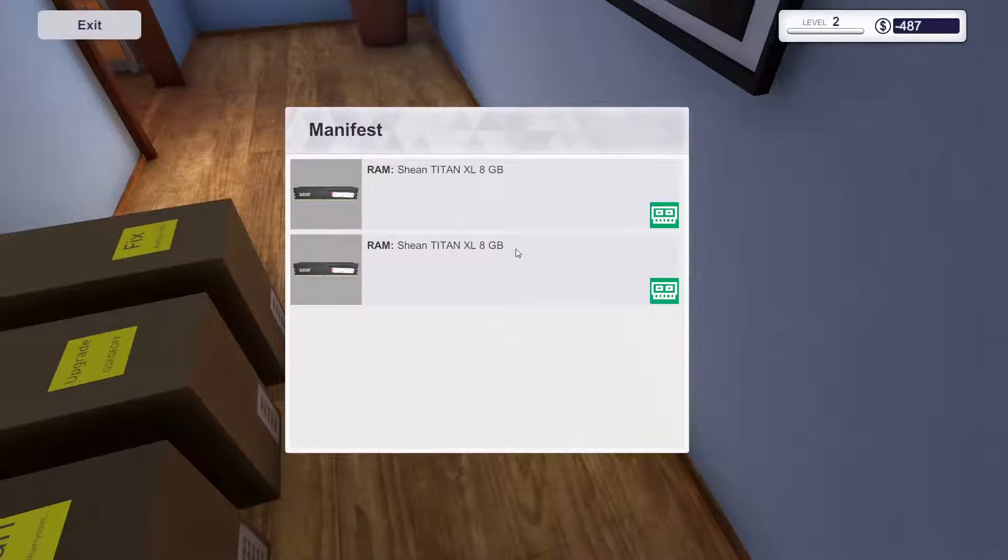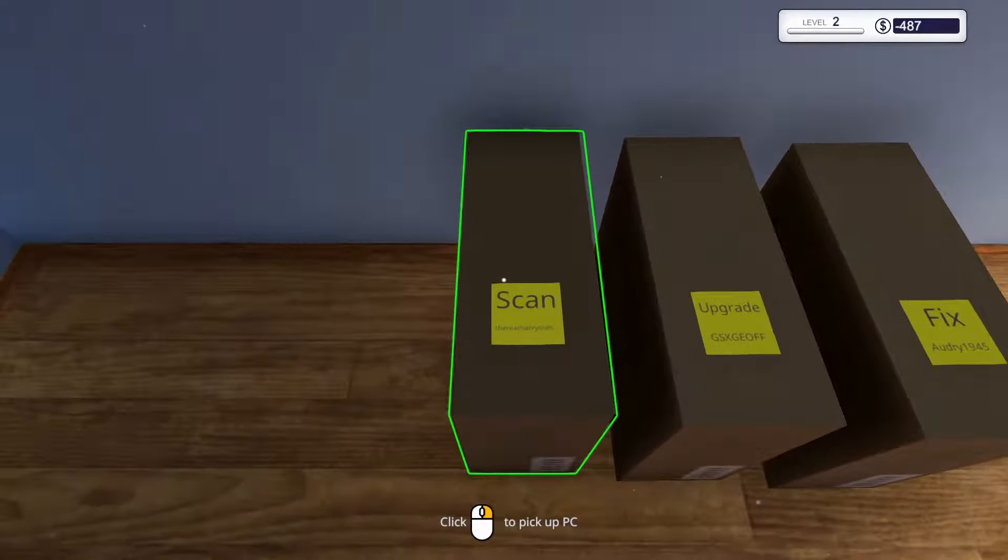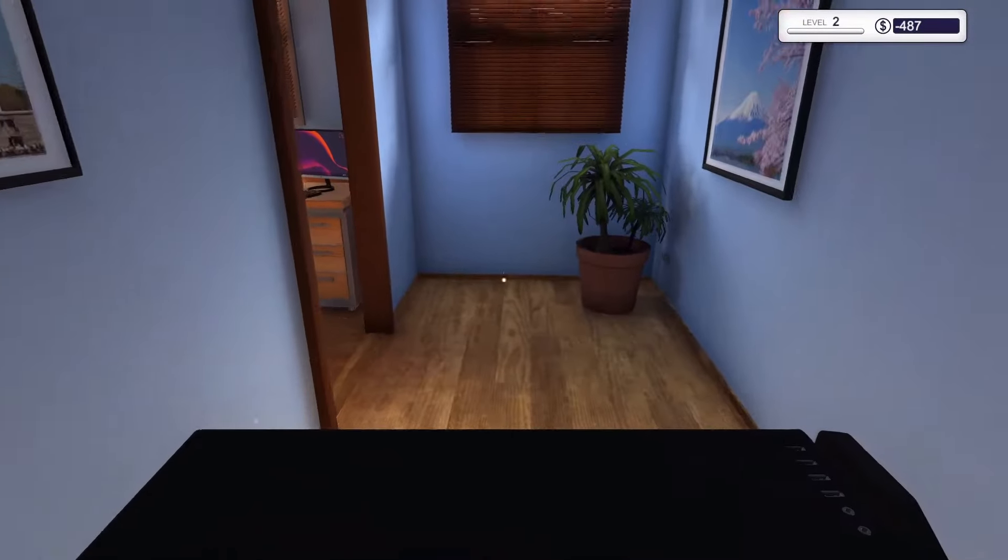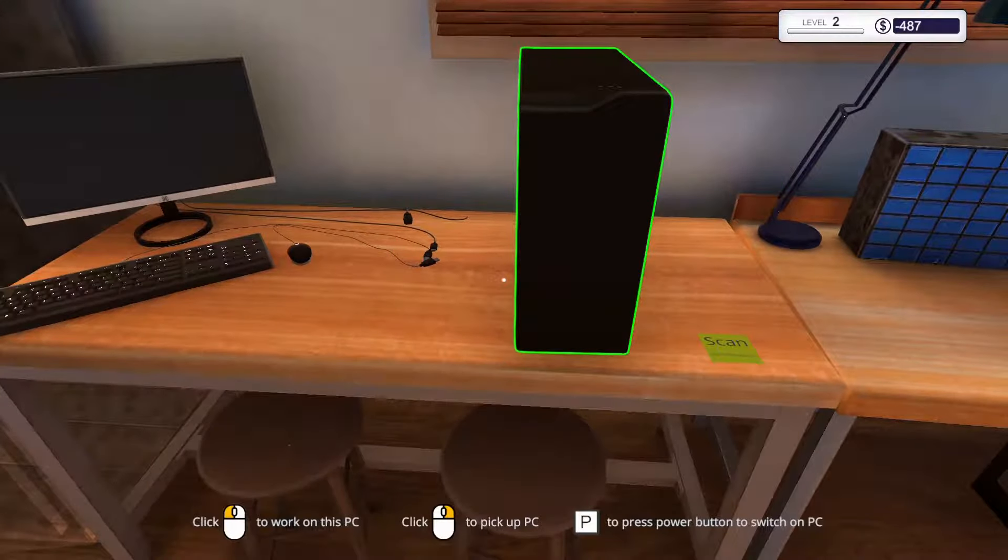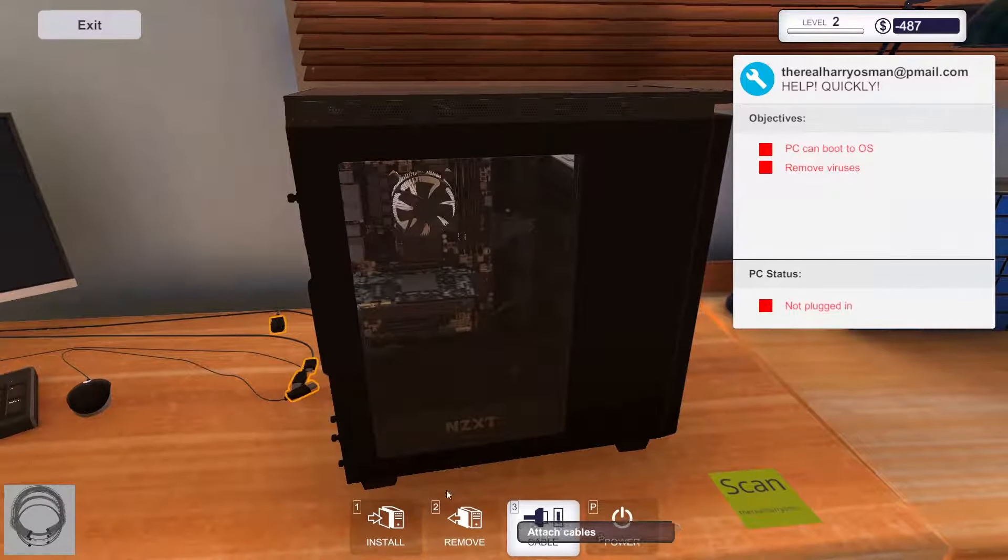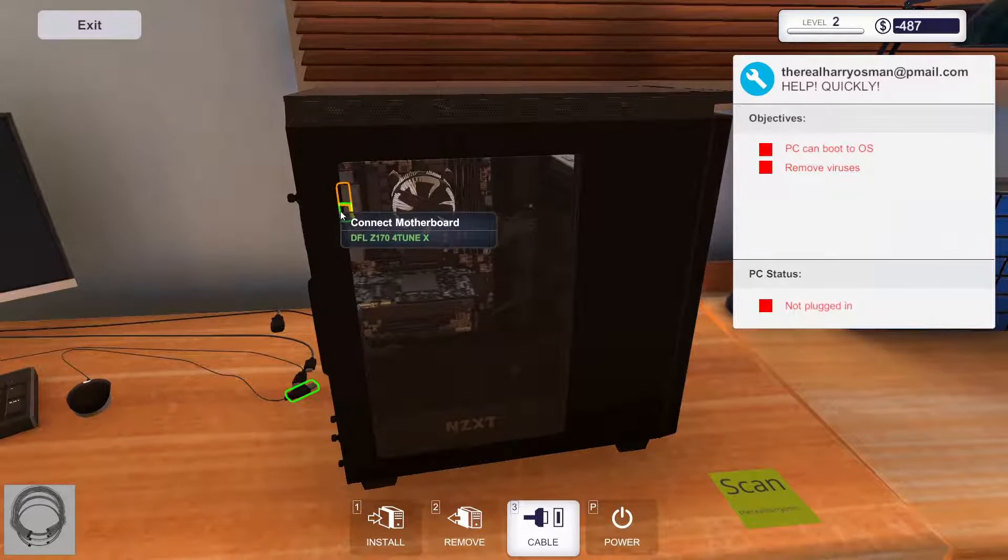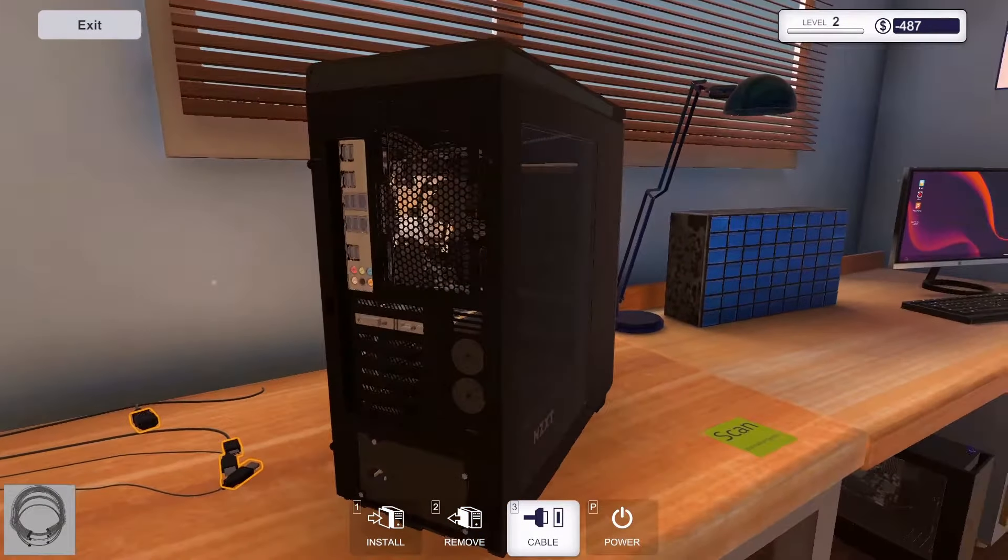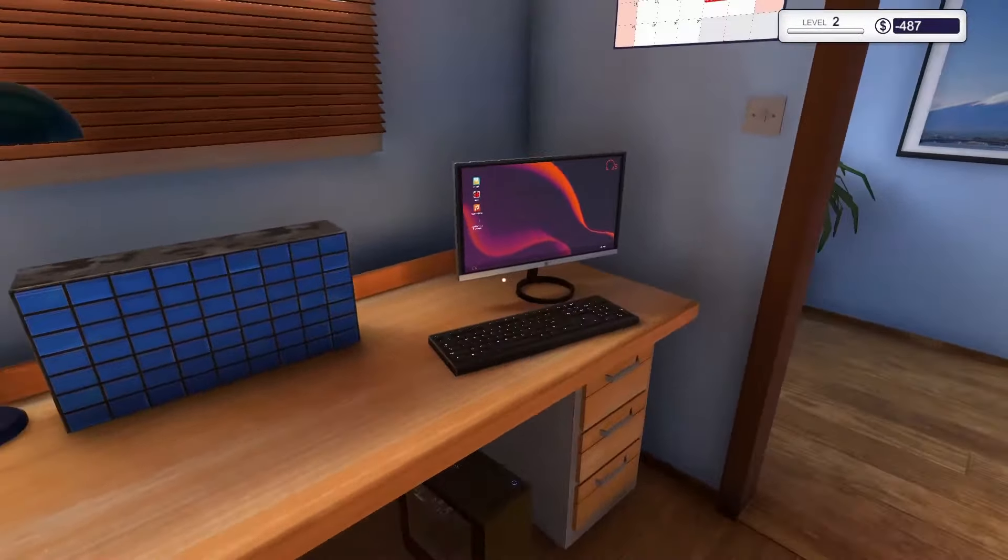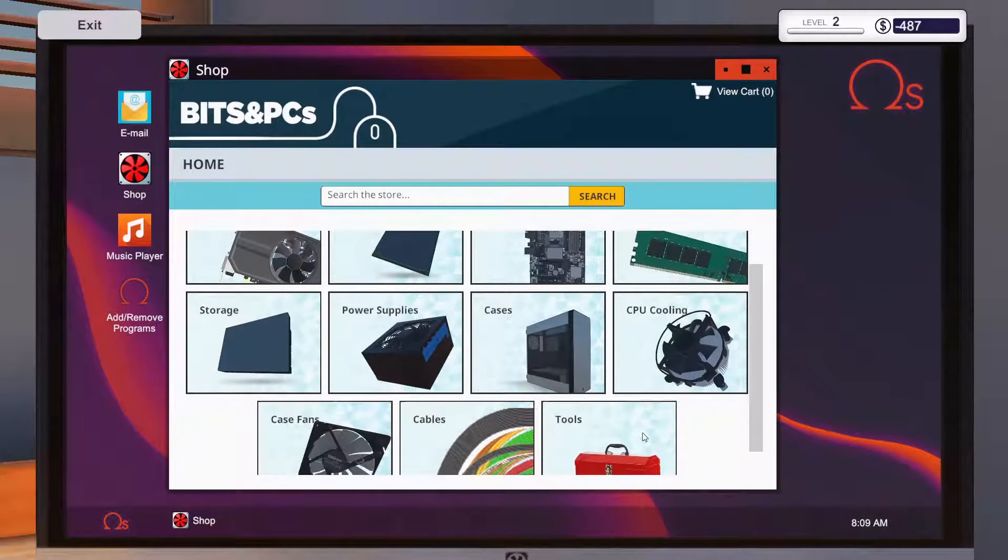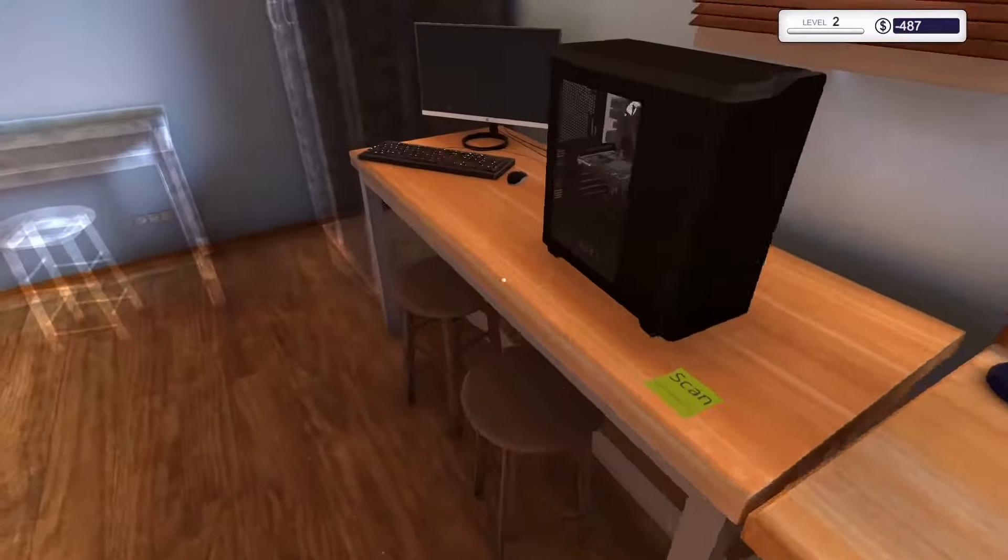We have gotten our RAM blocks in. This one was just a remove of virus that we can start with. Why didn't the cables snap on? Didn't I buy that tool? Oh, it's when I power it on.